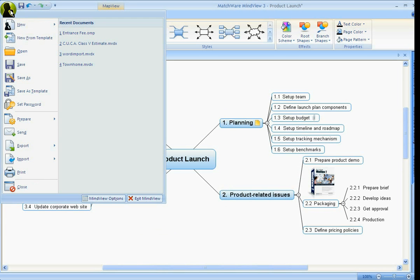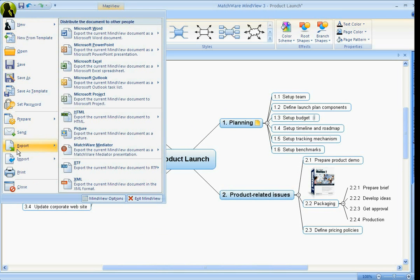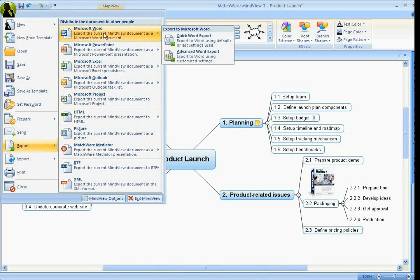all we have to do is go up to File, Export, and we can take this right over to Microsoft Word.